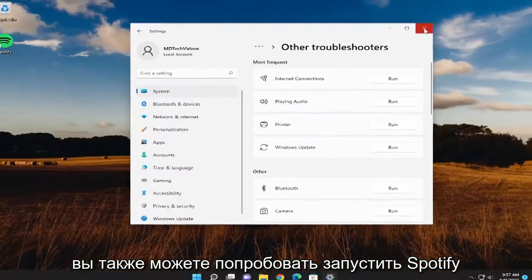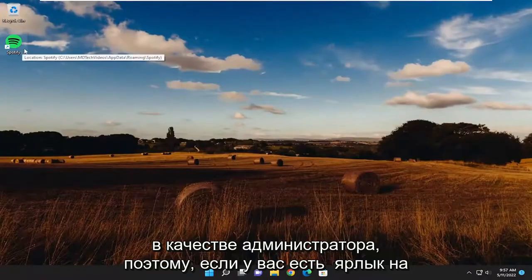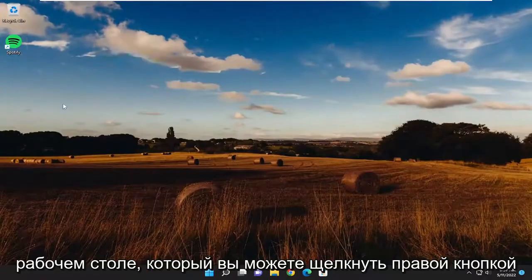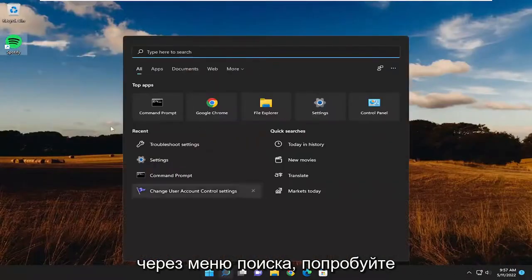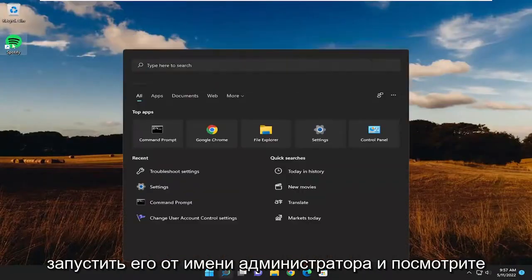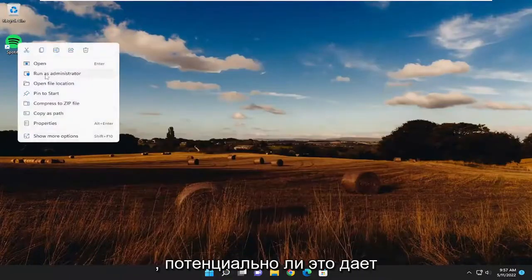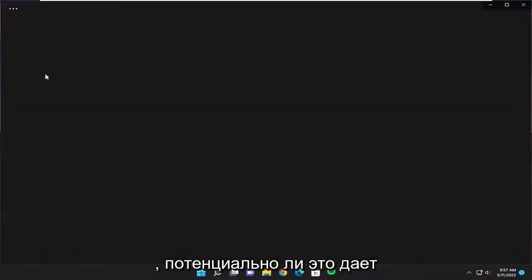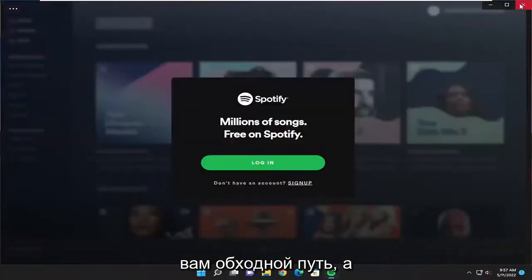You may also want to try running Spotify as an administrator. So if you have a desktop shortcut, you could right-click on it and then run as administrator, or through the search menu go ahead and try running it as an administrator and see if that potentially provides a workaround for you as well.